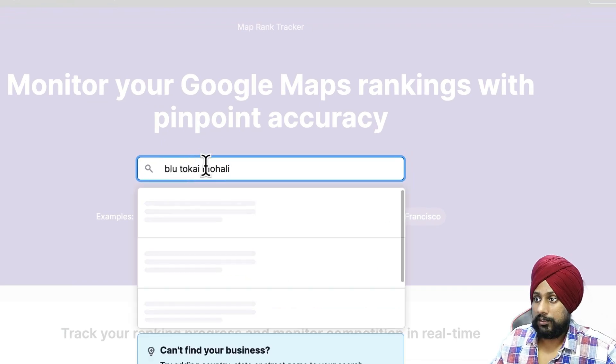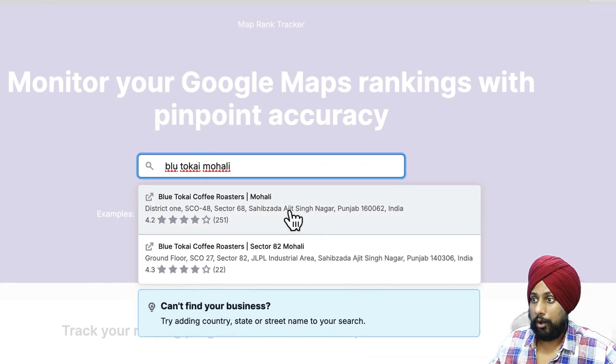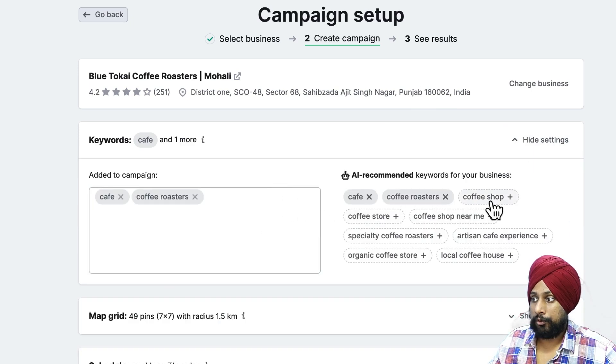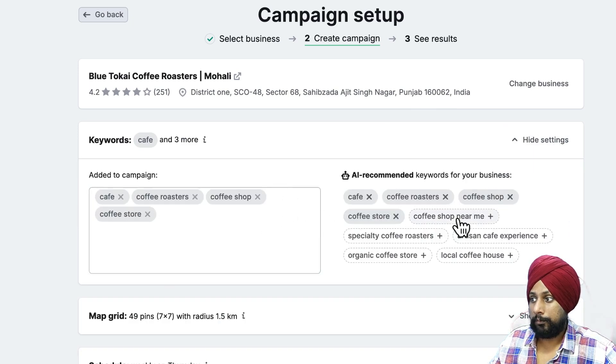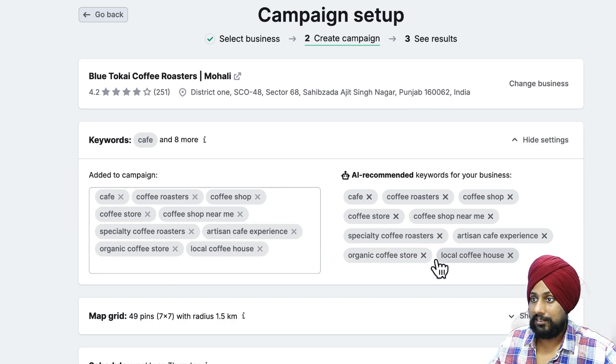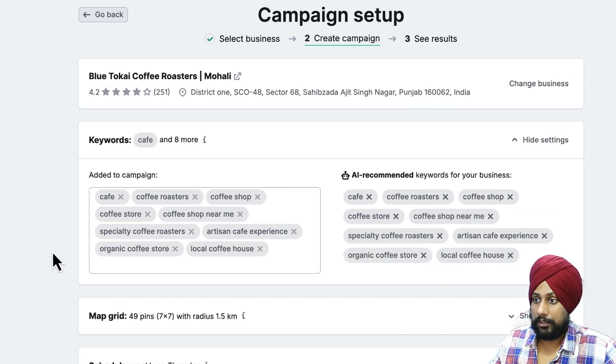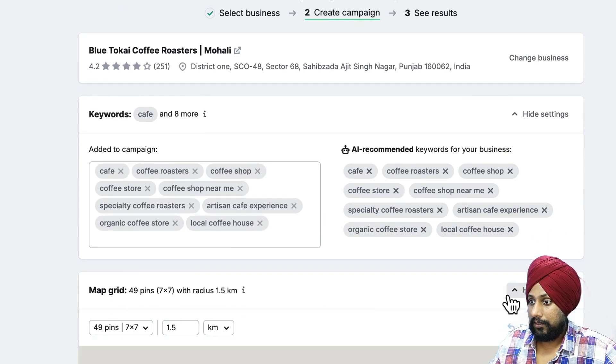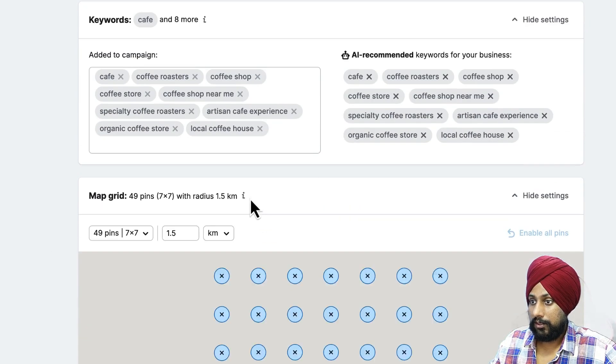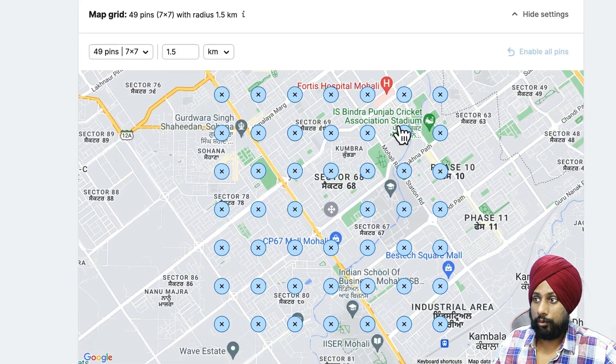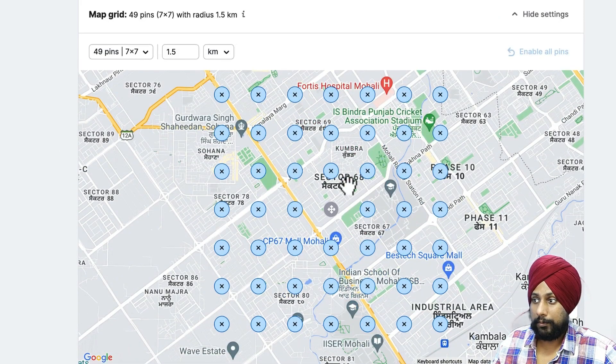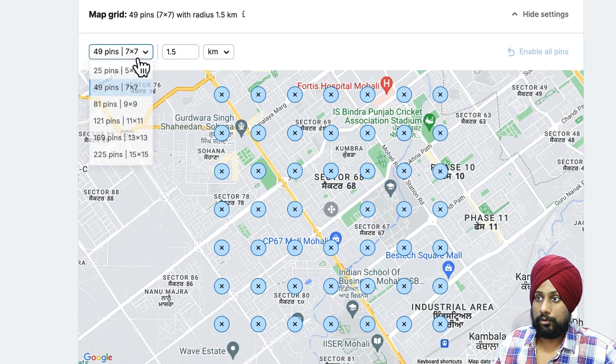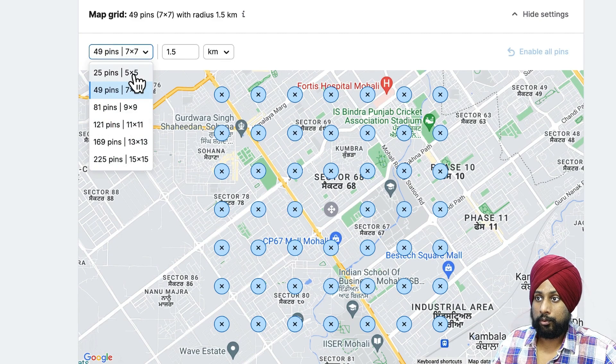If we go to the map tracker, you need to type what we have already done, just like that: Blue Tag Cafe Mohali. There are suggestions like coffee roaster, coffee shop, coffee shop near me. These are the suggestions given by this tool. Let's go there. There is a map grid.